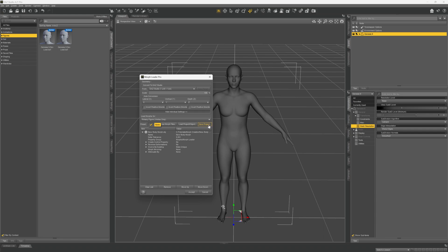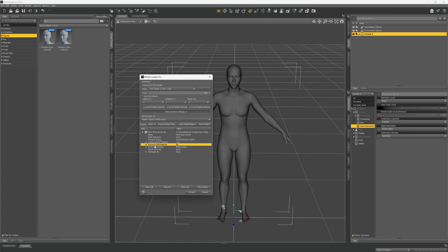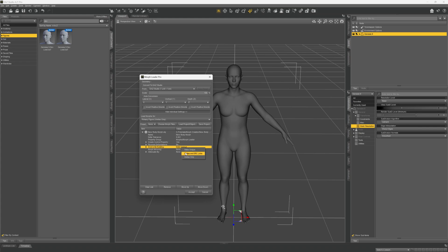You can also save this as a preset. Open the dialogue box, right-click where it says control, and choose create control property — change that to yes, as that will create a property in the parameters panel. For reverse deformations, keep that at no. For overwrite existing: if you make a mistake or change something and reimport the file with the same morph name, change this from make unique to create delta and ERC links. Then click create control property and click accept.